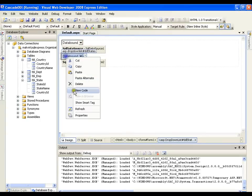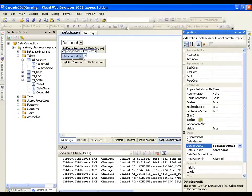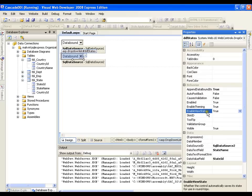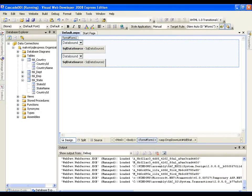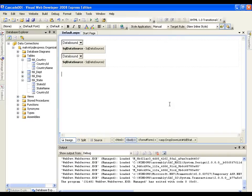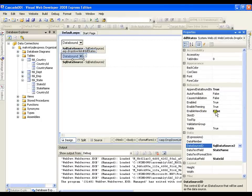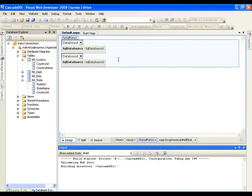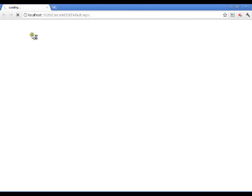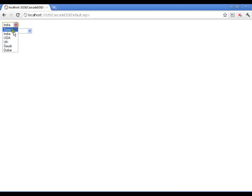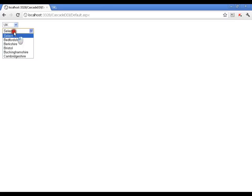To fix this I need to set a single property on the second drop down list: enable view state, which is currently true, needs to be changed to false. This prevents it from carrying the old result between different postbacks on the same page. After making this change, selecting India shows only India's states, selecting USA shows only USA states, selecting Saudi shows no states, and selecting UK shows only UK states.